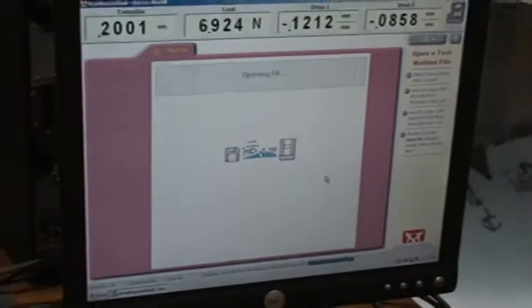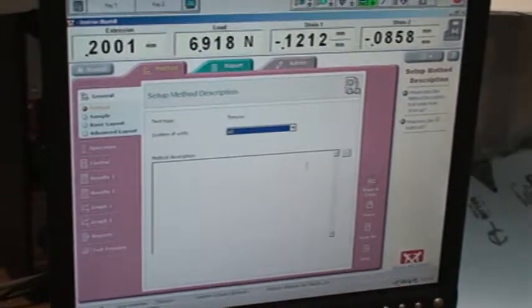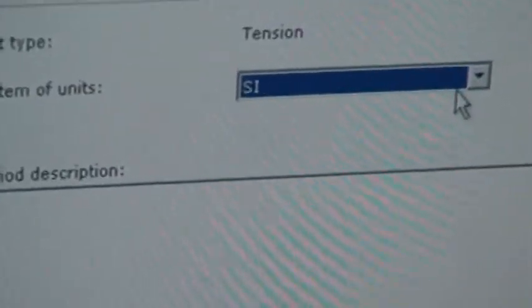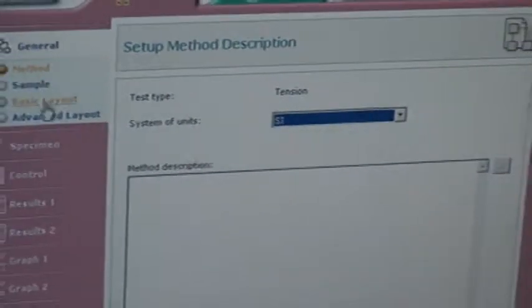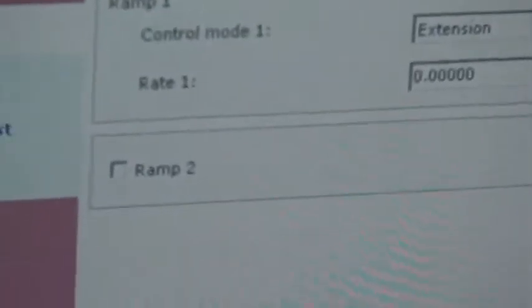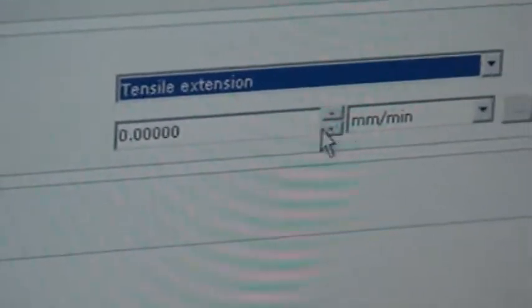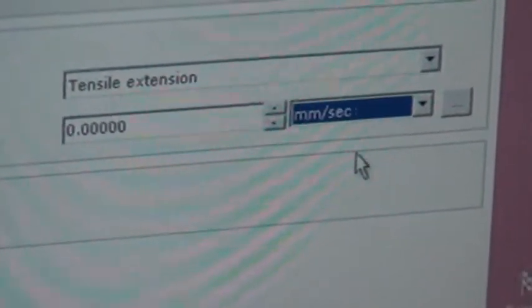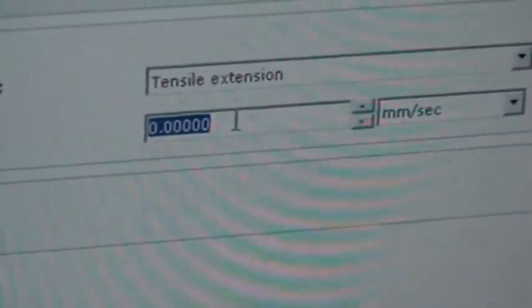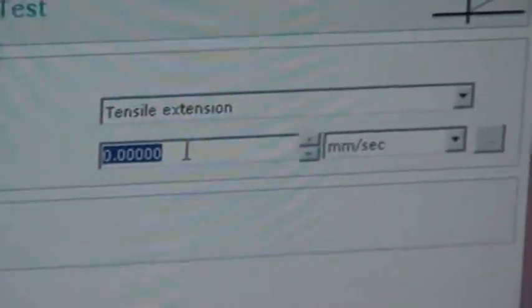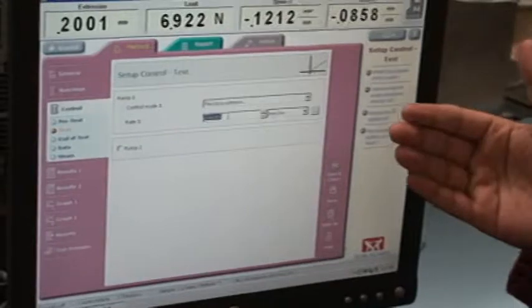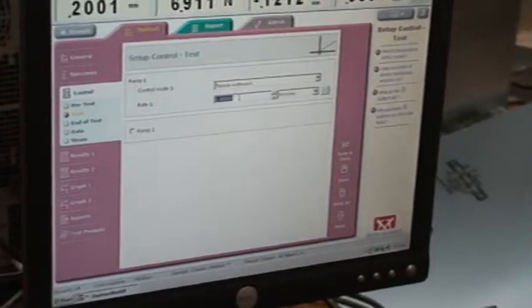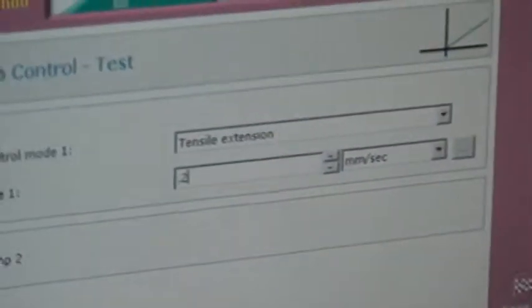The computer is really slow so it's going to take a few seconds. You see this, system of units will say SI, you can do whatever you want. Then you go to control, you can zoom there. Control can be tensile extension and then you say whatever units you want. I want millimeters per second, I'll put a value there. ASTM has a standard of testing for different metals, for polymers there are different displacement rates which you have to do. This is a sample test, it's an aluminum sheet, we'll just say 0.2 millimeters per second.